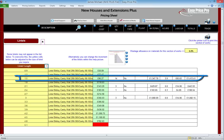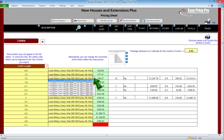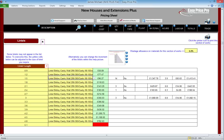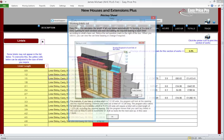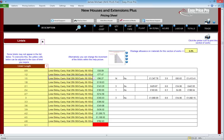For example, here we can see that we need 14 lintels that are 1.5 linear metres long. It's calculated this by looking at the number and size of the frames we entered, then allowed for the bearing on each side, and based on the default increments, selected a suitable lintel. We do need to check the type of lintel in the drop-down box and use our judgement to specify the type required. If we click on this info icon, we're provided with details of how the NHE Plus works out the lintel length.